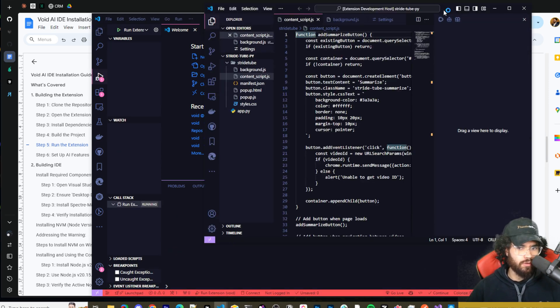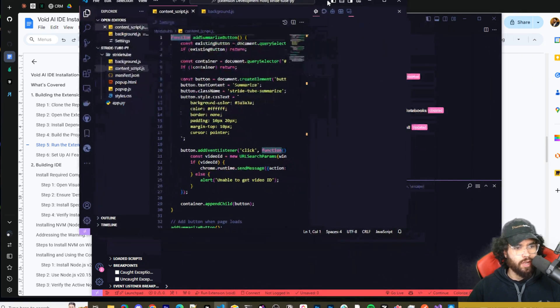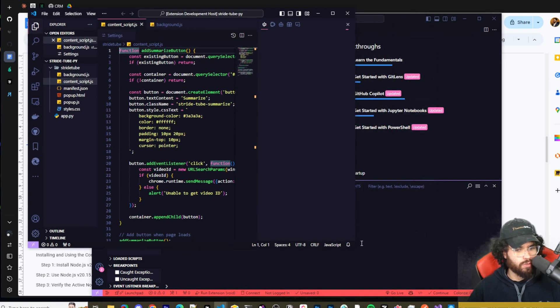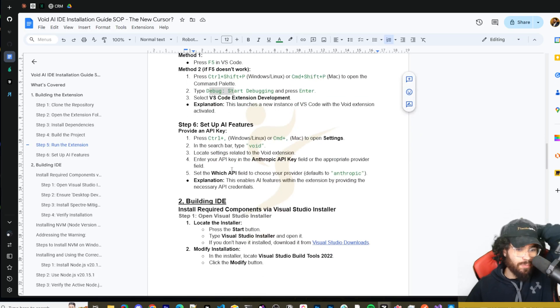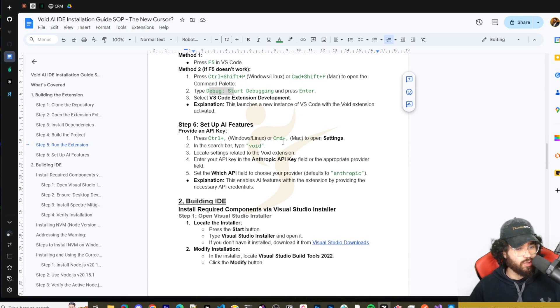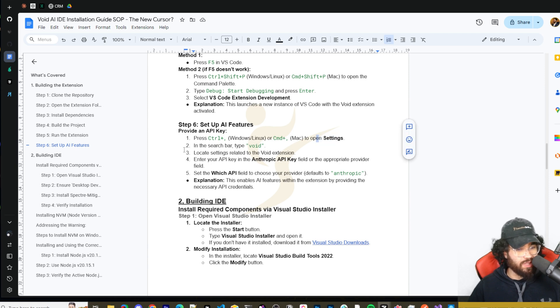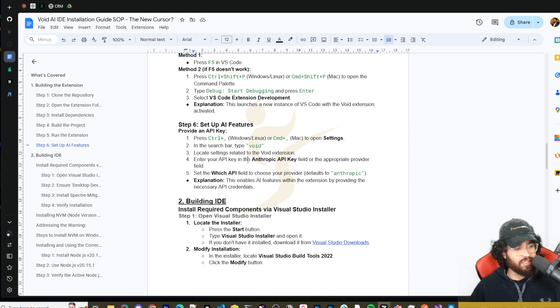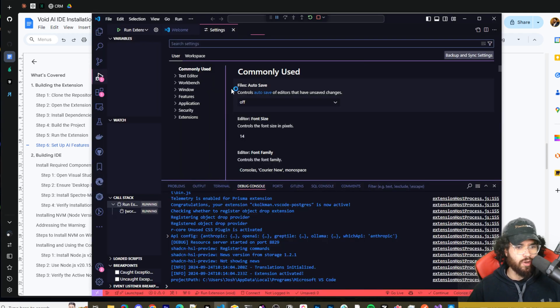If that doesn't work you can do Ctrl+Shift+P or Command+Shift+P on Mac and then type in debug and start debugging, and then click enter. Since I'm in VS Code I'm just going to click F5 and that should run the Void extension. As you can see it's building right here. Now we can see waiting for pre-launch task, and boom, it's going to open up another VS Code. This is the one we got right here.